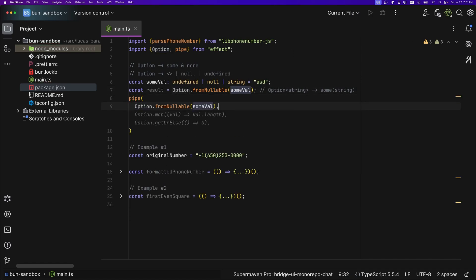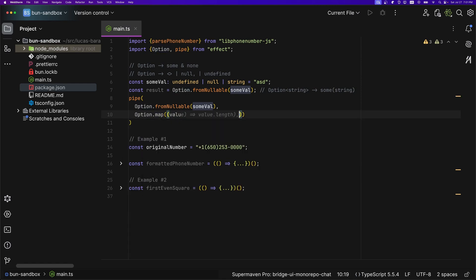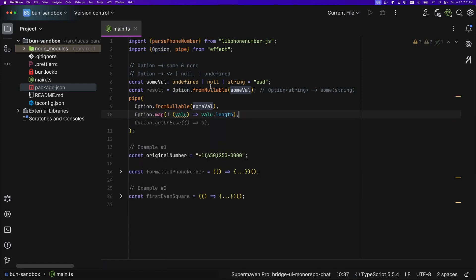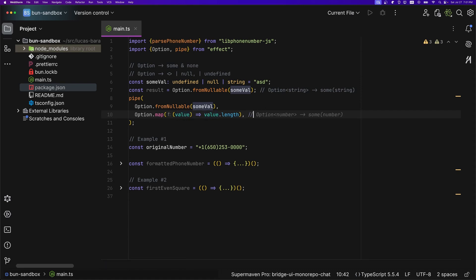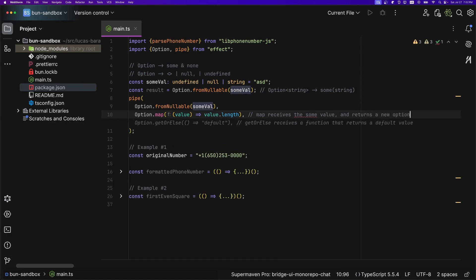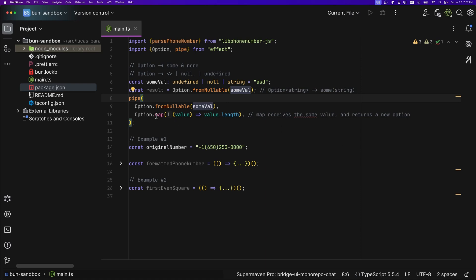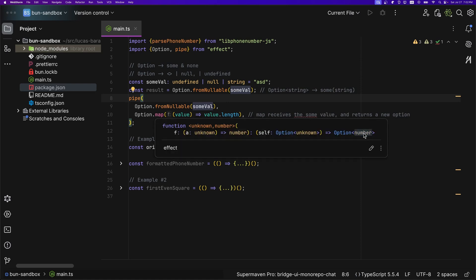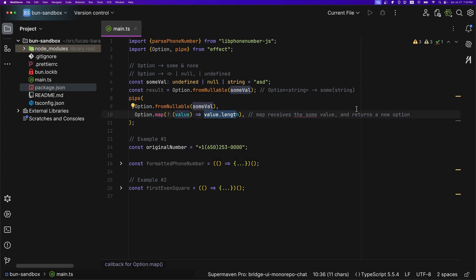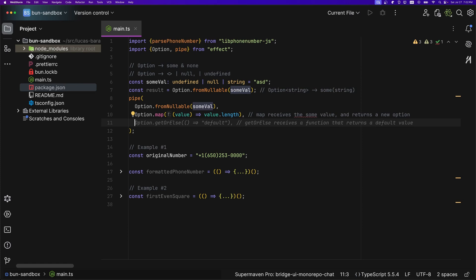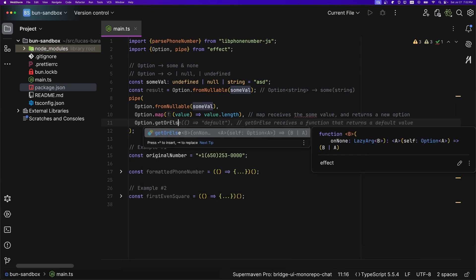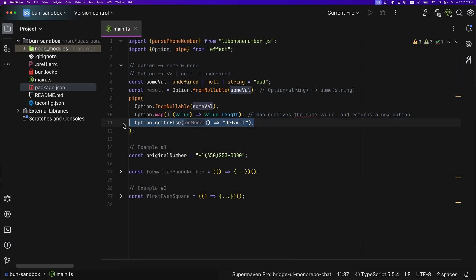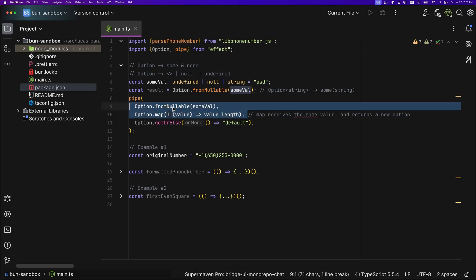This is incredibly useful because you can pipe this: say 'Option.fromNullable', then 'Option.map' to retrieve the length of the value. What 'map' does is receive the Some value and return a new Option — it returns an 'Option<number>'. It returns an Option rather than just the value because you can chain through it; that's the idea of composing Options. At the end of the pipe you say 'Option.getOrElse' with a default value.